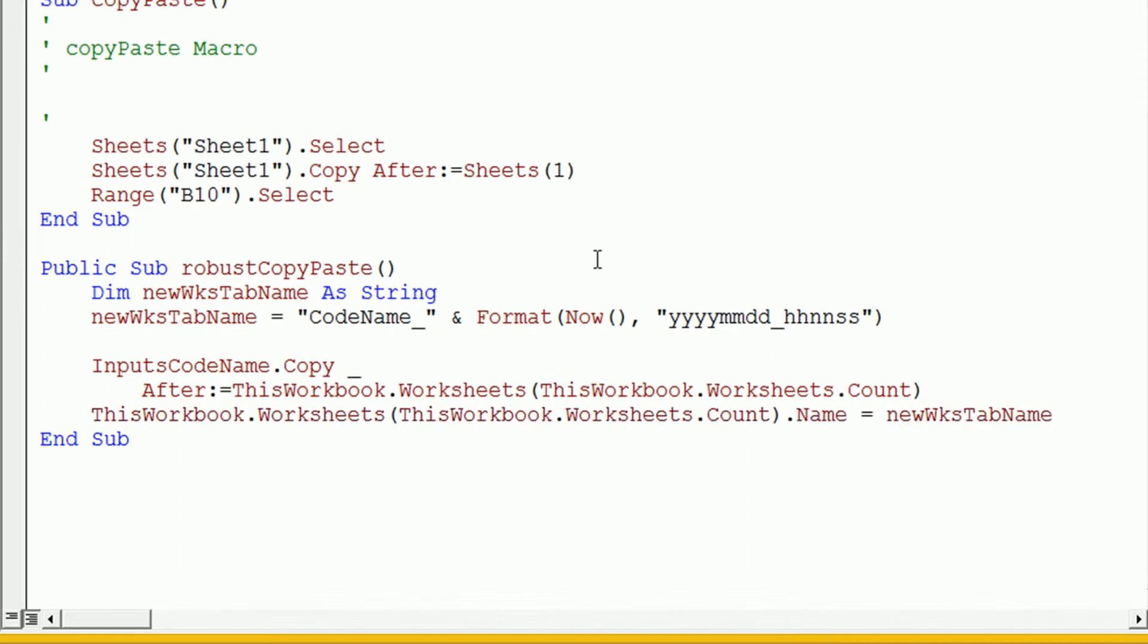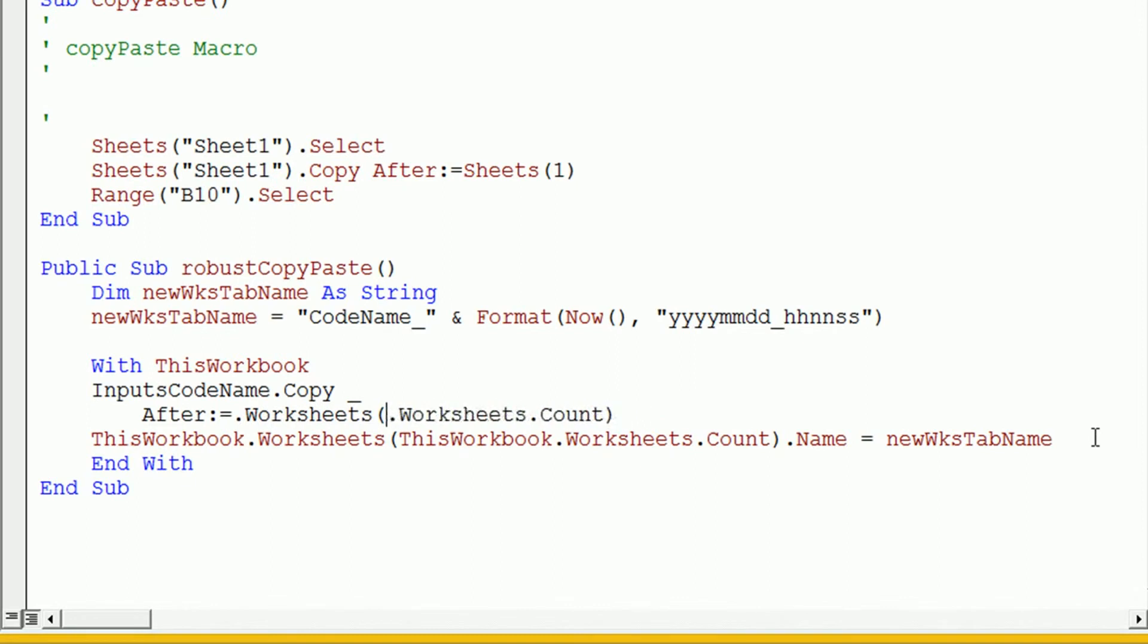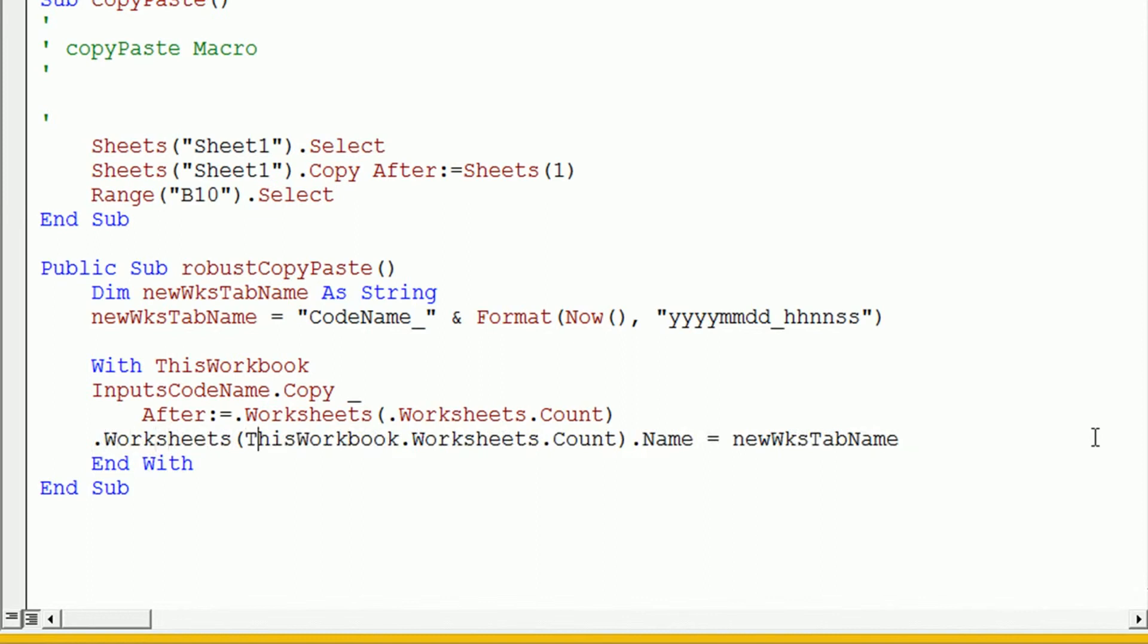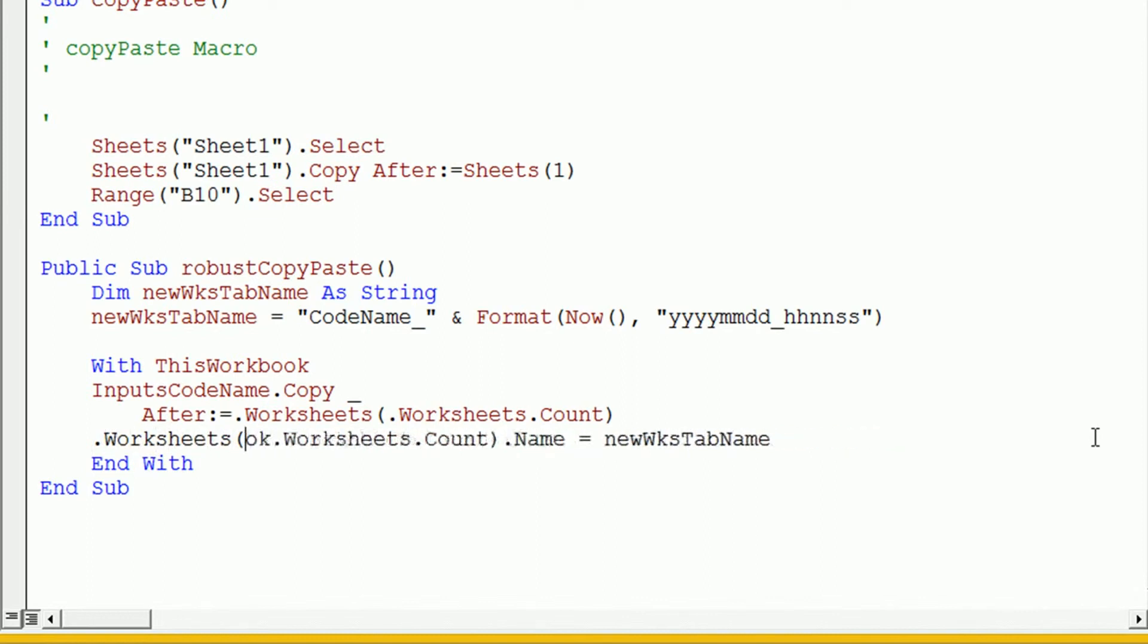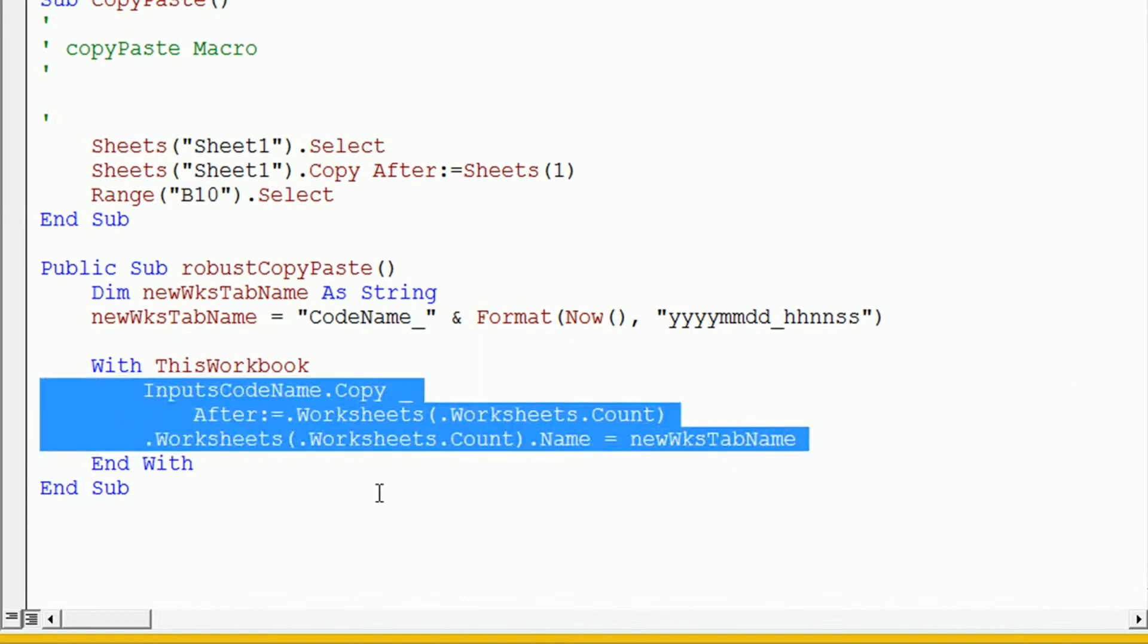Okay, and we can just remove that, this workbook. And just leave the dot in. So, you can see how I construct the with block there. I noticed that I was using this workbook a lot in these two lines of code. So, I simply use the with block for this workbook. And any instances of this workbook I removed and just use the dot operator.